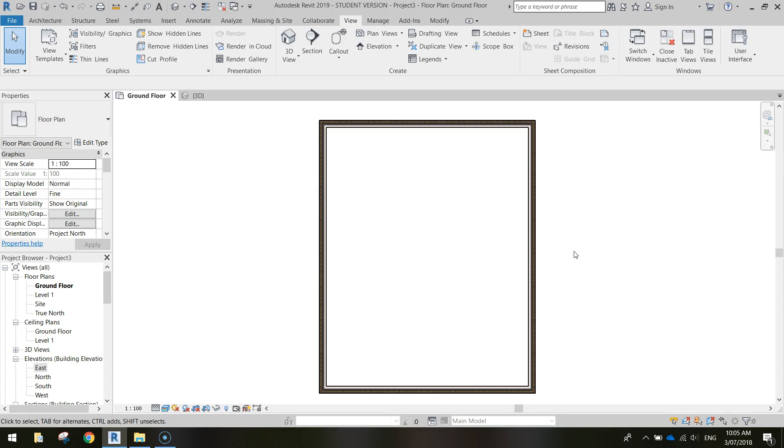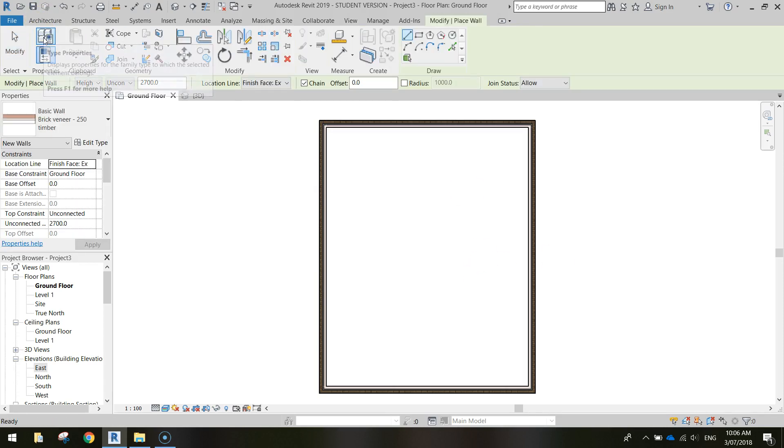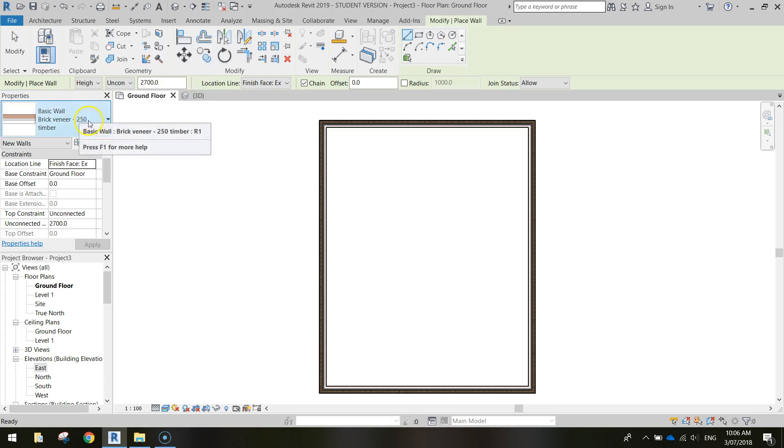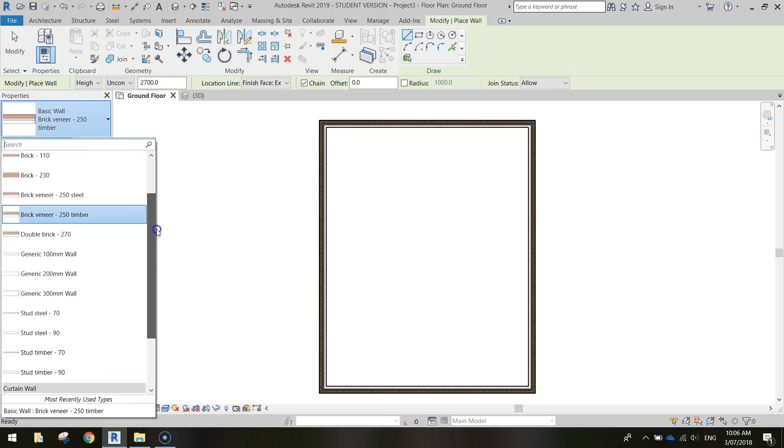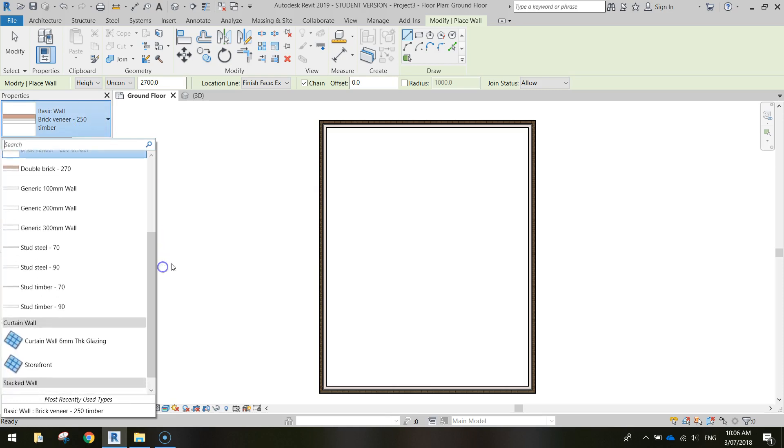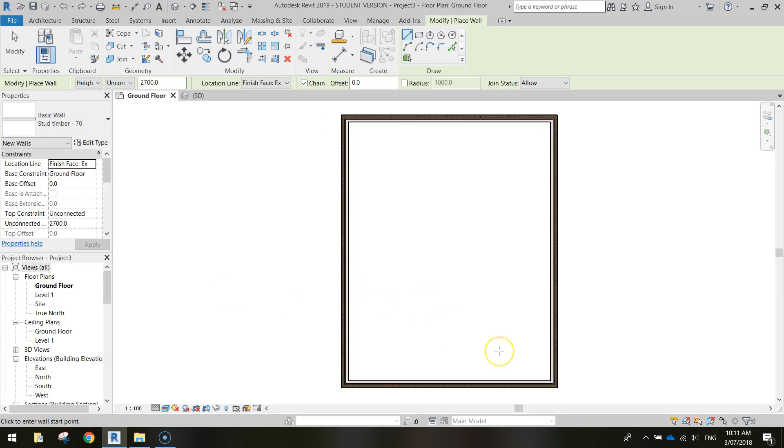So the way we do that is we go back up to Architecture, and we select the Wall option again, but this time we're not going to be using brick veneer walls on the inside of our house. So I want you to click on that drop-down box, scroll down, and simply select Stud Timber 70 for our internal walls. Now, from here, what we're going to do is we're going to start drawing probably the bedroom walls first of all. So the bedroom goes in the top right-hand corner up here.